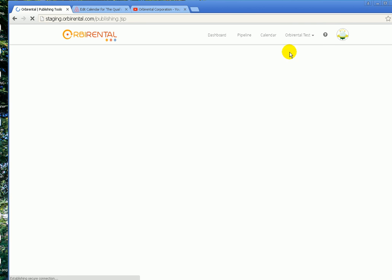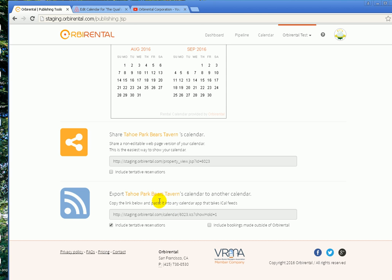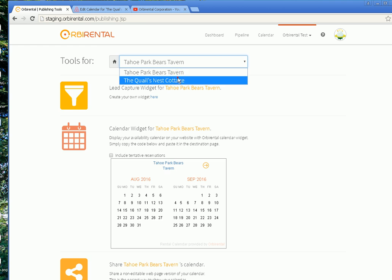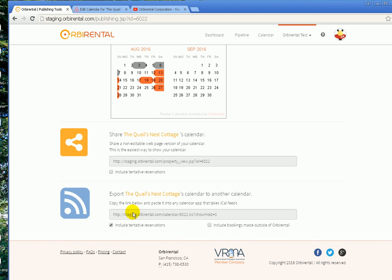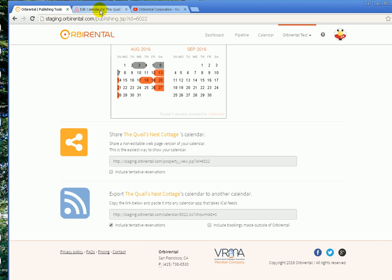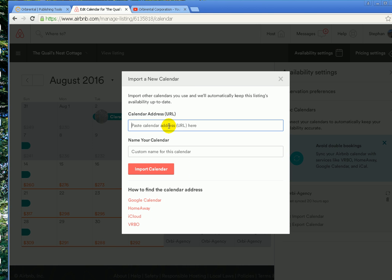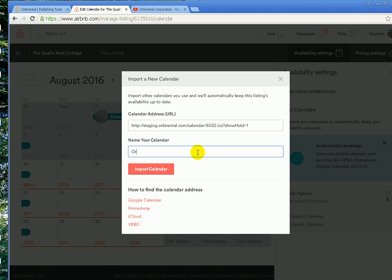The way this works: go to your publishing tools, and in the last section there is an 'export' option. Select the same house and refresh. At the bottom you'll see an iCal ICS URL — just copy it. Go back to Airbnb and now instead of exporting, we're going to do an import — import calendar. Paste the Orbirentor URL for this house, name the calendar 'Orbirentor', and click import. You're done.